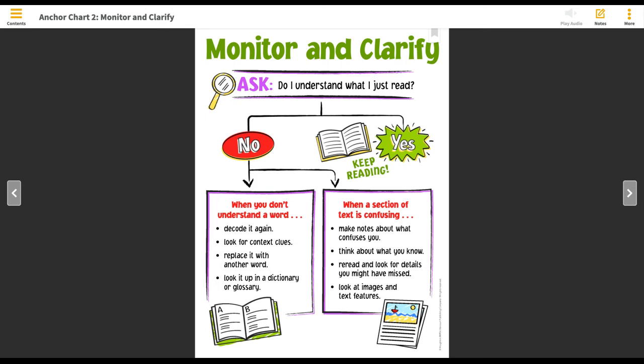The last idea is that you can look for images and text features, especially in nonfiction texts. They will often have images, photographs, and illustrations that better help to explain the text. You can also look for text features — those are going to be things like labels on illustrations, maybe captions on a photograph explaining the image that you see in your book. Perhaps you see a bold word and you know that you can go find the definition to that word in the glossary or the dictionary at the back of the book. These are just some ideas of what you can try when a text is confusing.